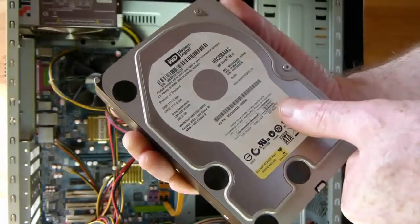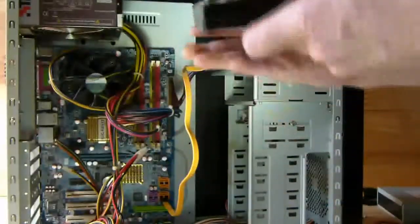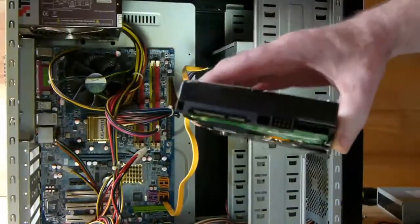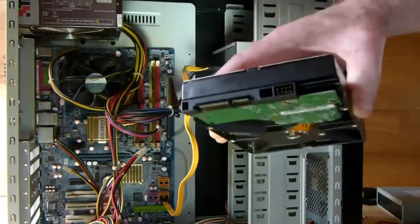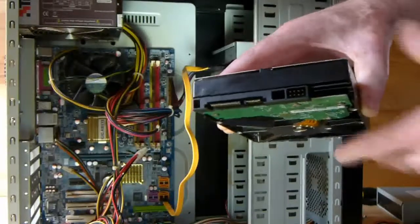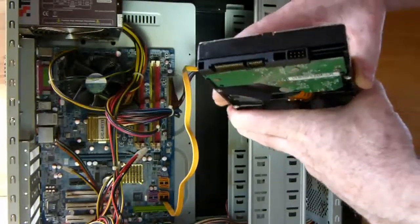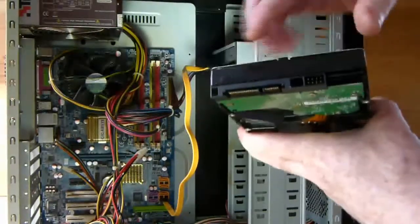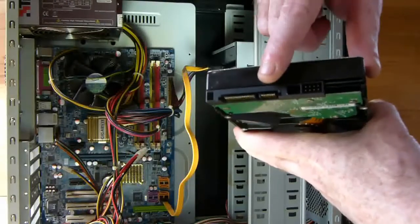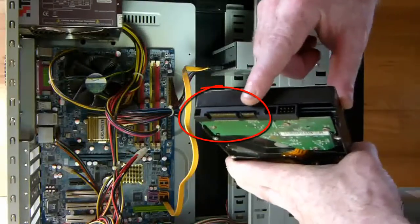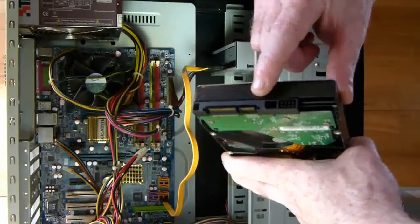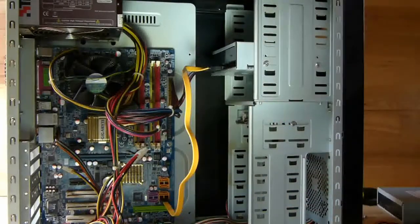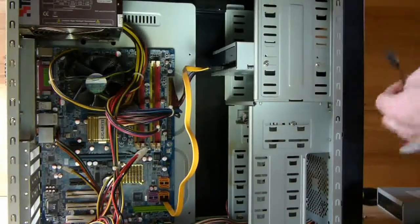In general, there are only two connections needed when connecting a SATA hard drive: power and data transfer. Here is your data cable connector and your power connector.